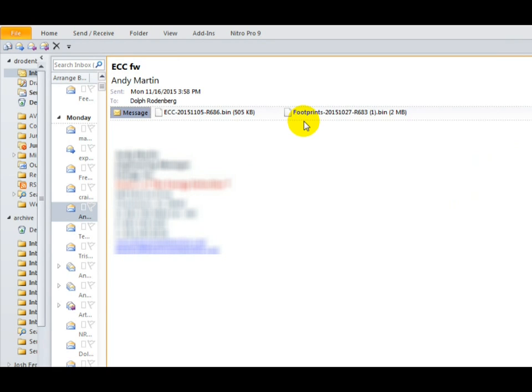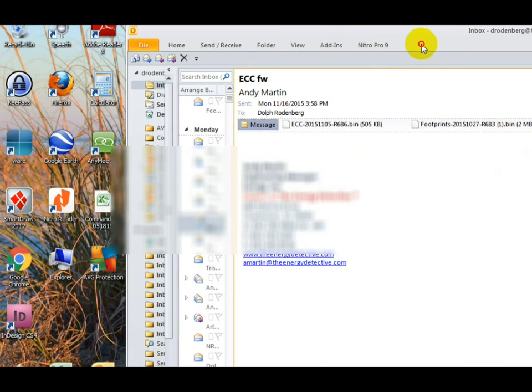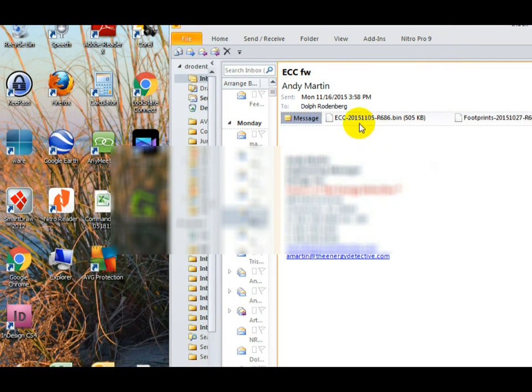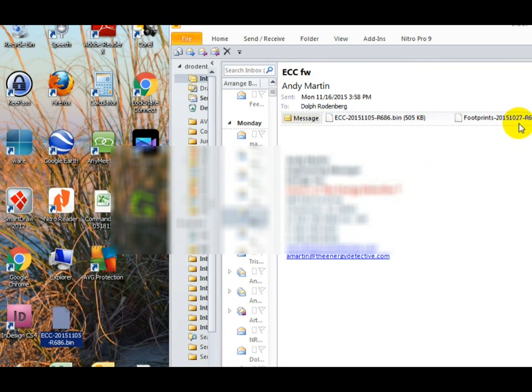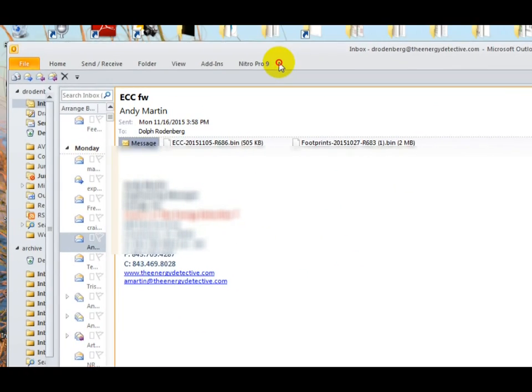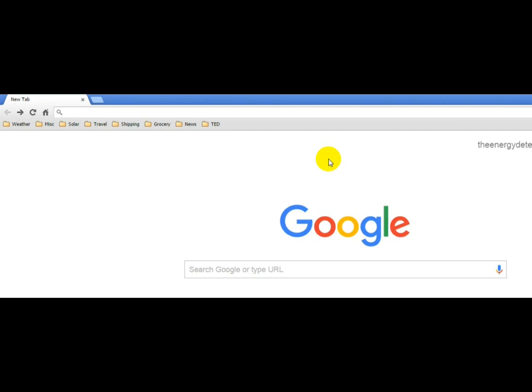What you'll want to do is copy them over to your desktop. Simply grab them and drag them over to your desktop. And from there, you'll be uploading them into your TED system.